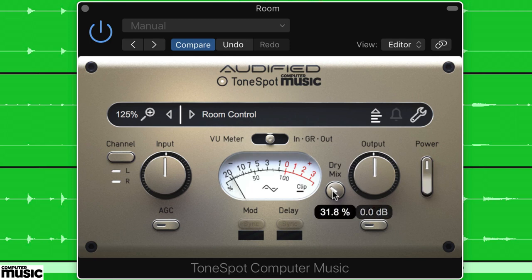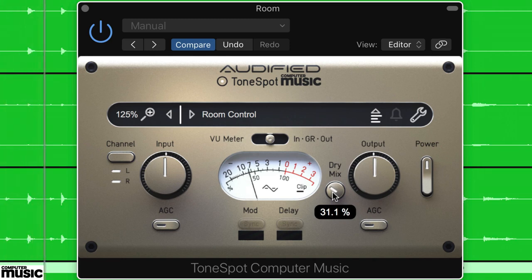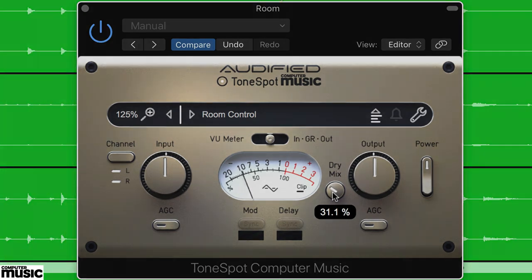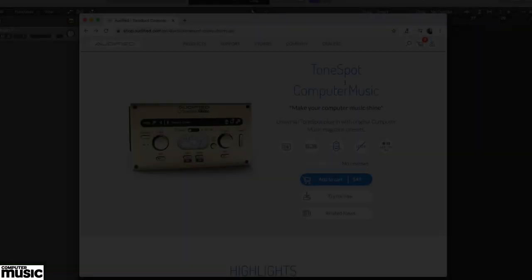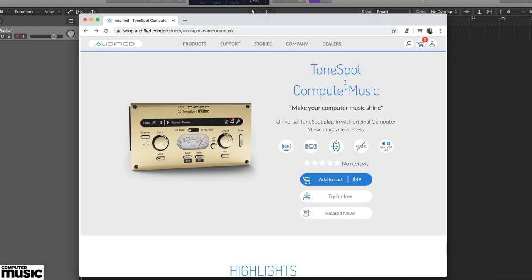And to make things even simpler, we've created a bunch of tutorial audio files that can be downloaded from filesilo.co.uk/computermusic. ToneSpot CM comes in VST, VST3, AU and AAX formats, and supports macOS 10.9 and Windows 7 or higher.